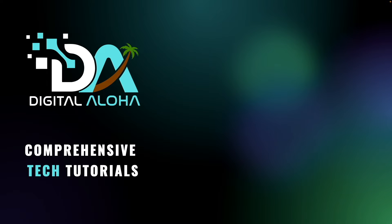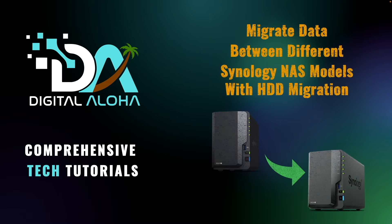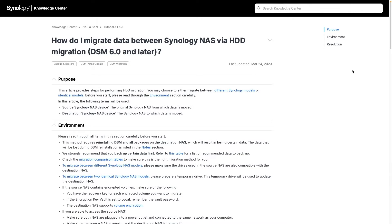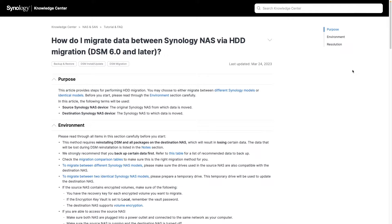In this video, I'll go over how to migrate data between different Synology NAS devices using HDD migration. I'll also be referencing this Synology knowledge base article on migrating data between Synology NAS via HDD migration, which I'll link to in the description below.